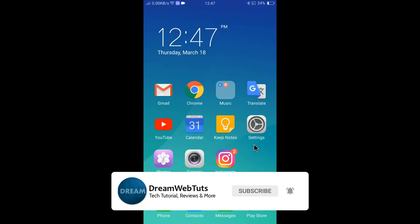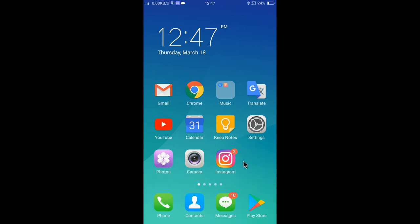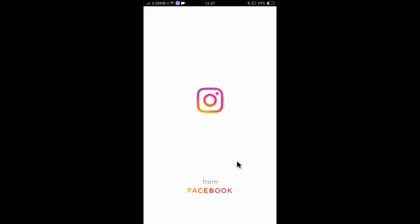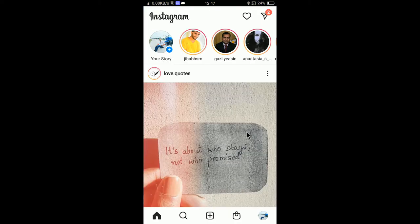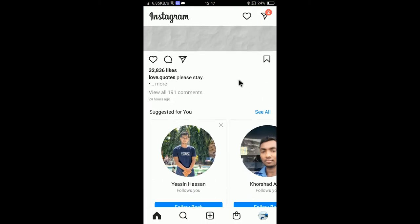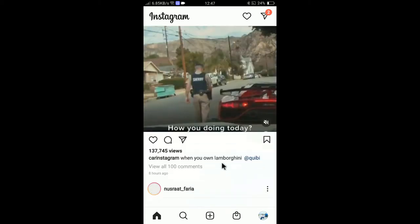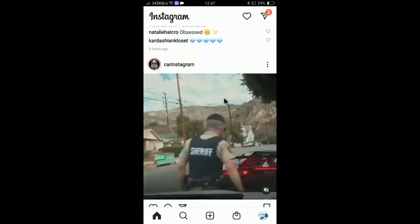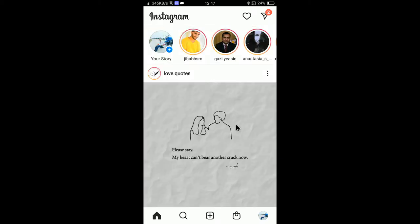First of all, you need to open the Instagram app. You can see the app is now opened, and you can see the theme is currently white.